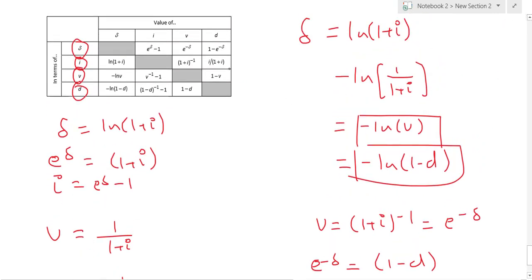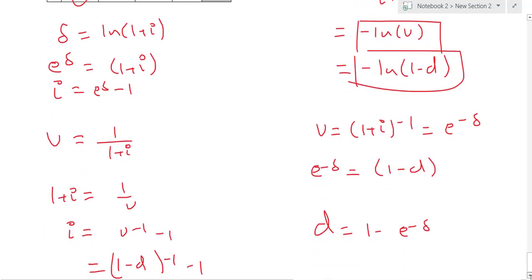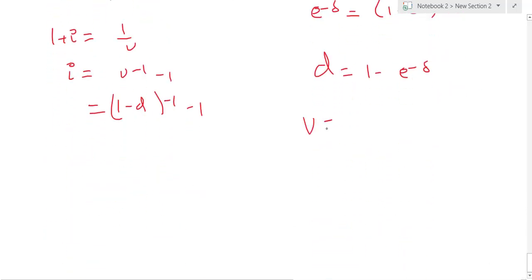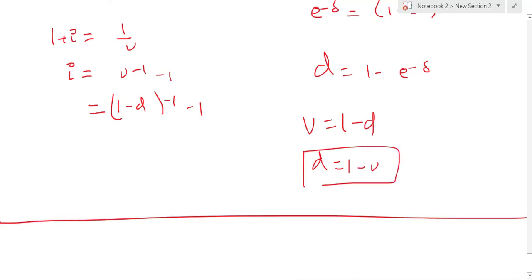Also, d = i/(1 + i), which we already know. And d = 1 − v, because v is just the one-year discount factor, so v = 1 − d means d = 1 − v. So all four quantities — delta, i, v, and d — can be converted into each other.